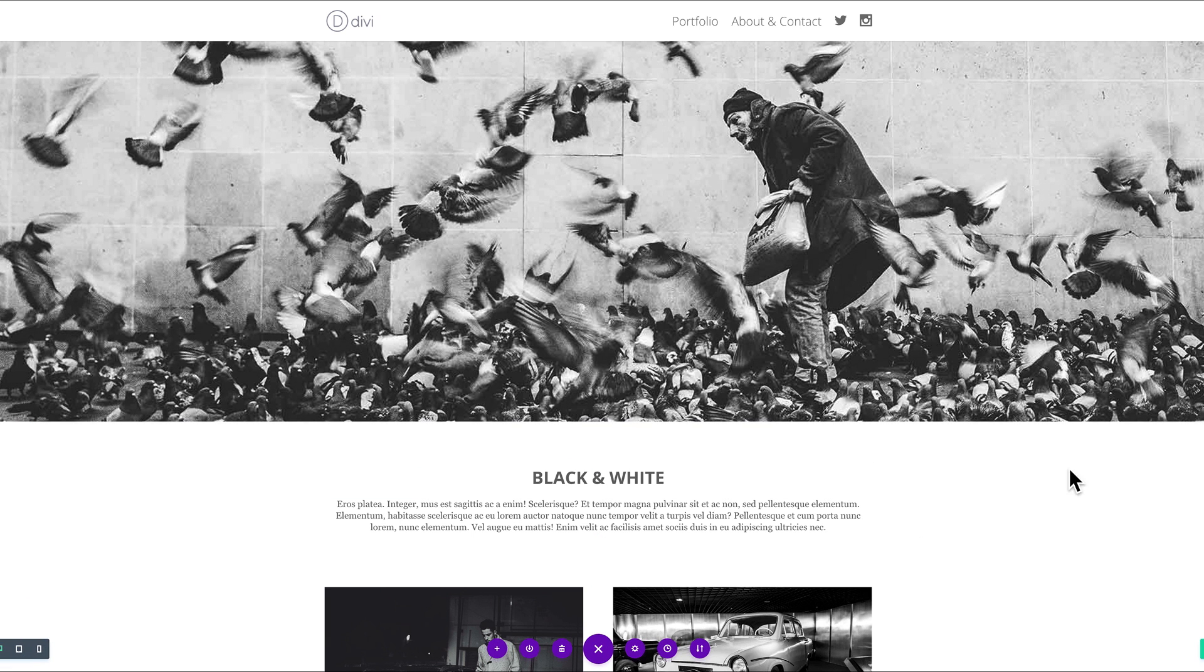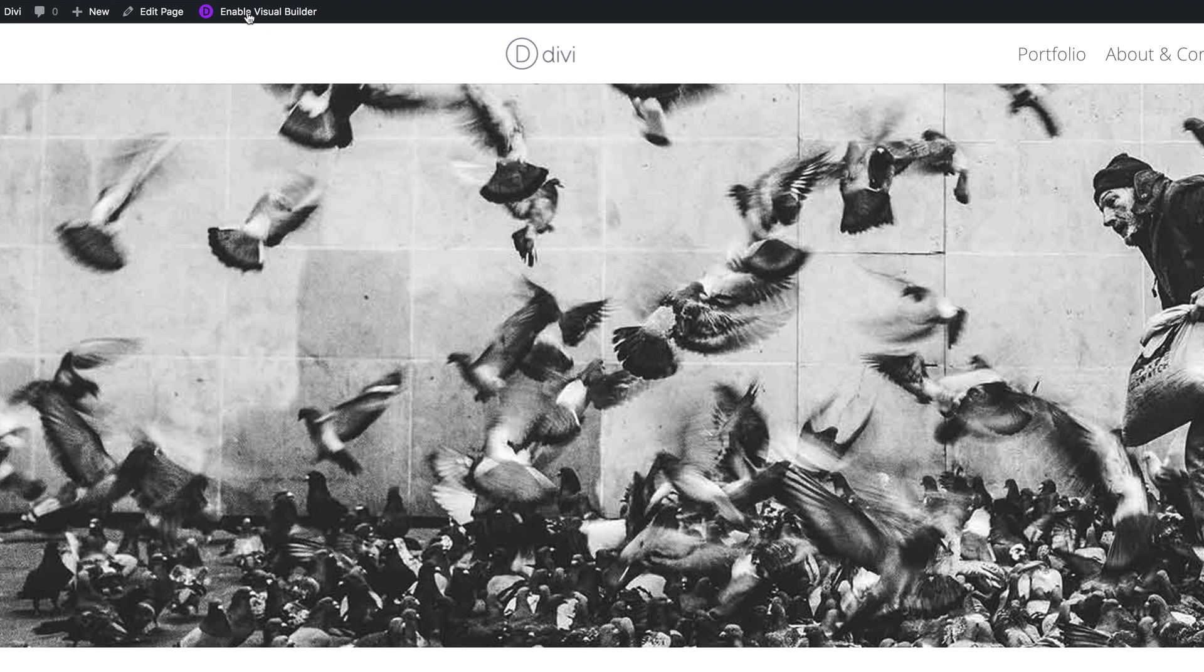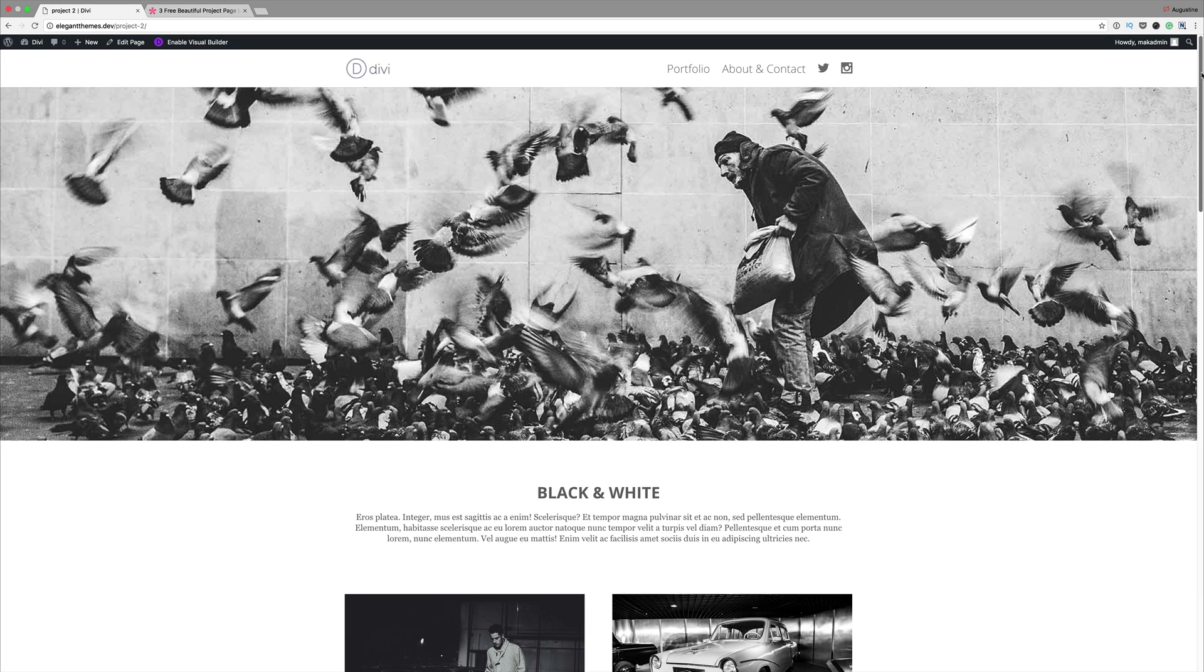Now that everything is saved, I'm going to exit the Visual Builder. And this is our final design.